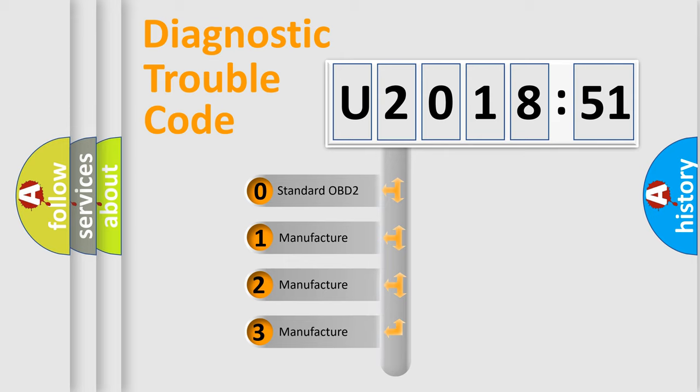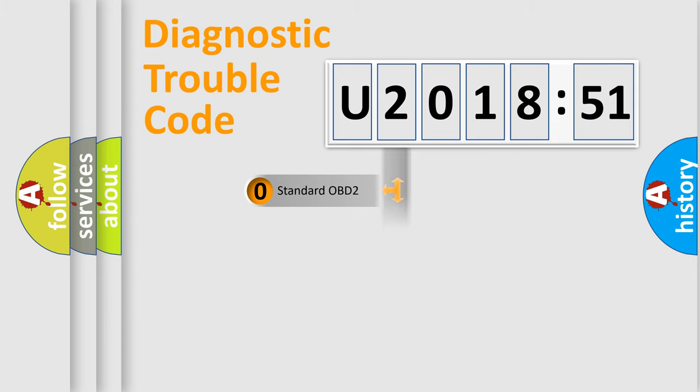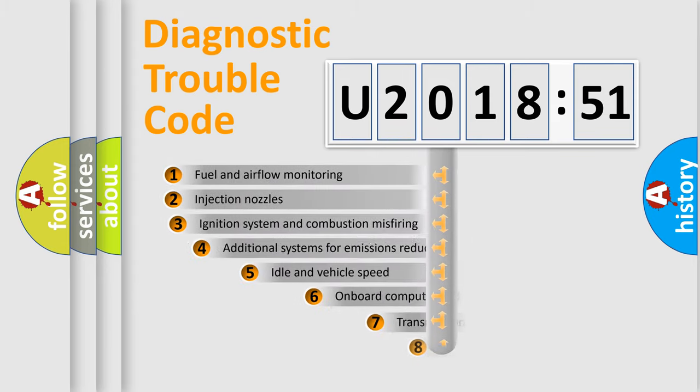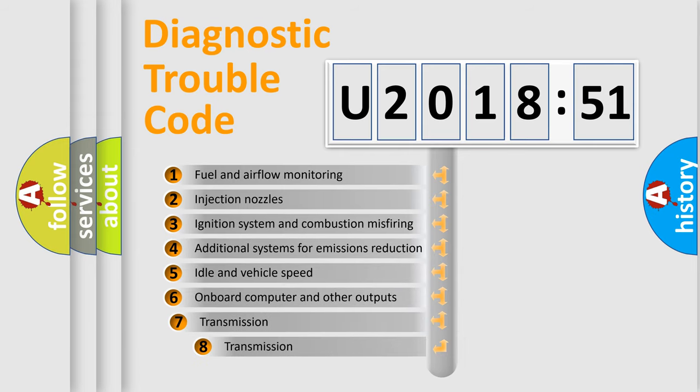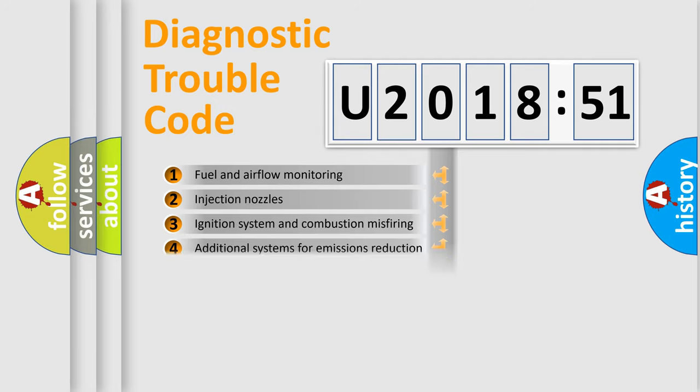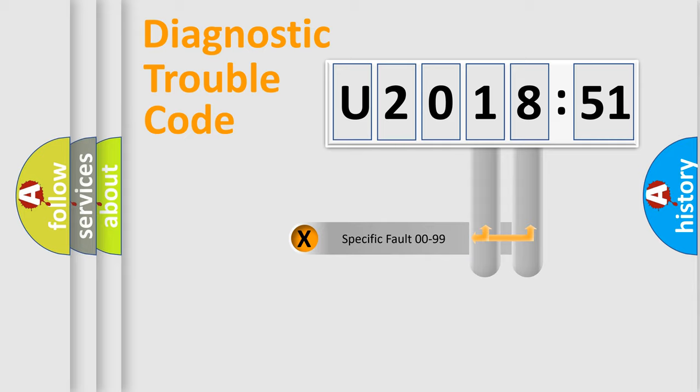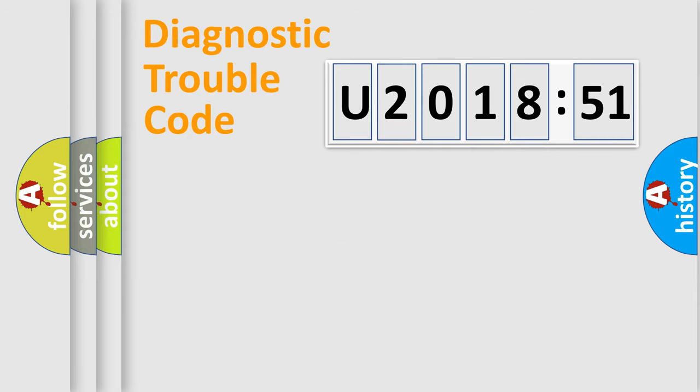If the second character is expressed as zero, it is a standardized error. In the case of numbers 1, 2, 3, it is a car-specific error. The third character specifies a subset of errors. The distribution shown is valid only for the standardized DTC code. Only the last two characters define the specific fault of the group.